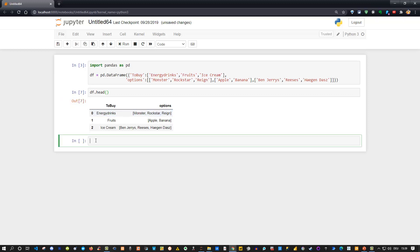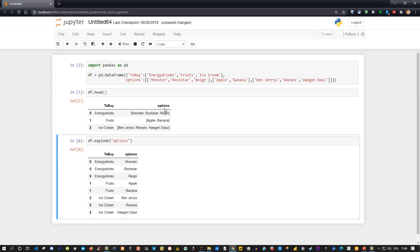Let me show you. If I use df.explode like that and call it this way, explode needs one argument which is the column name. In our case, we want to explode the column 'options'. If you type in quotations—you can use double quotes or single quotes, doesn't matter—type in 'options' and press shift+enter, you see what we